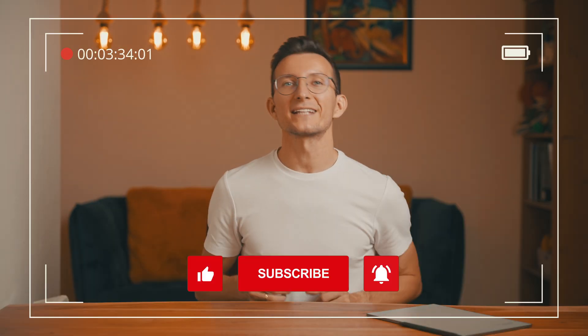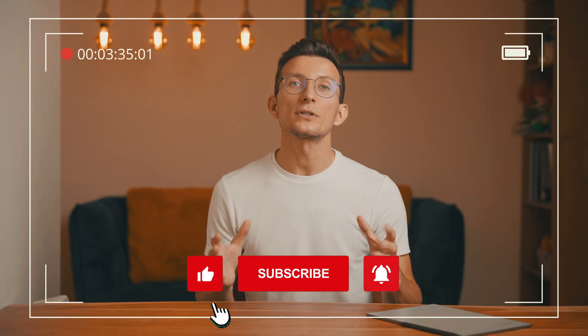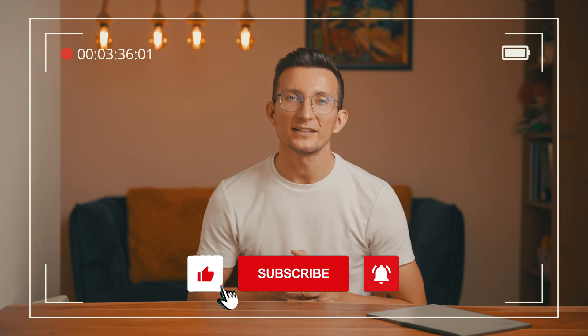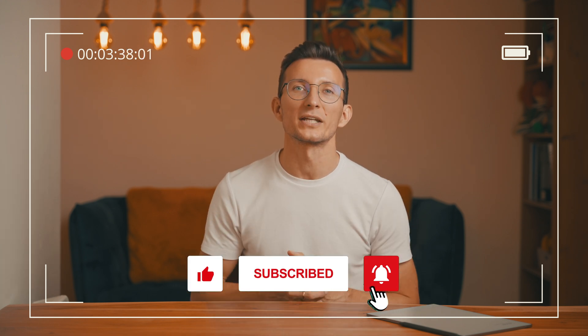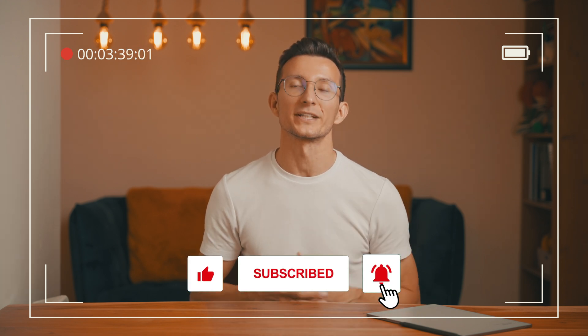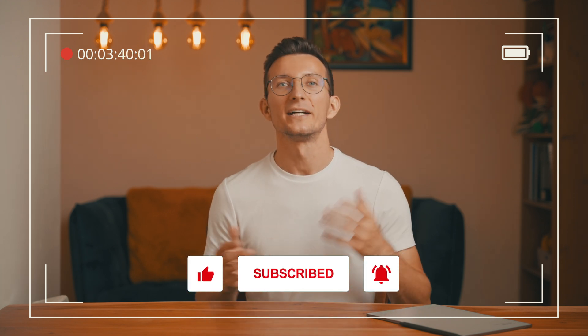Before we jump to the next section, I just want to ask you to hit that like button and subscribe to the channel if you're enjoying this video. Appreciate your support.